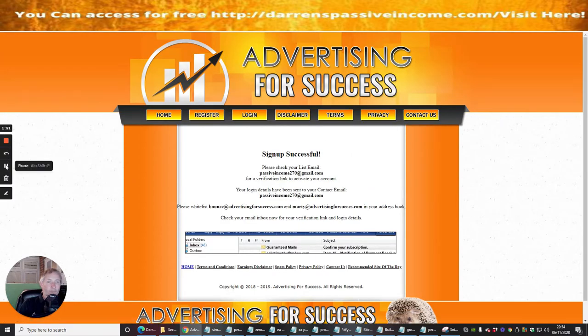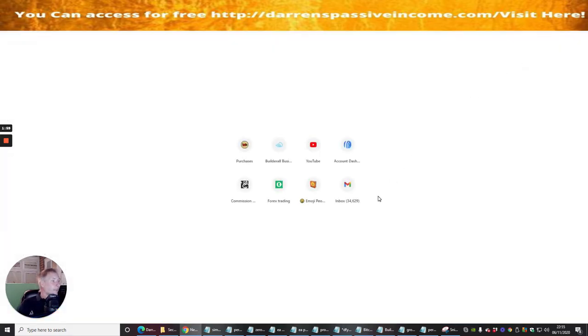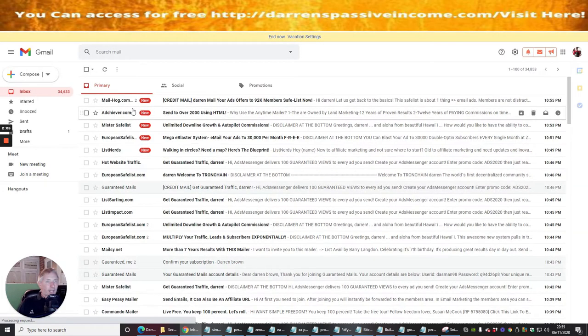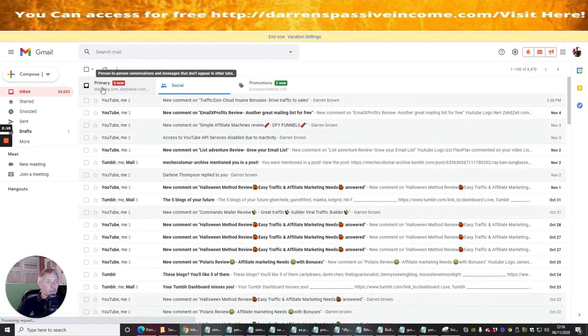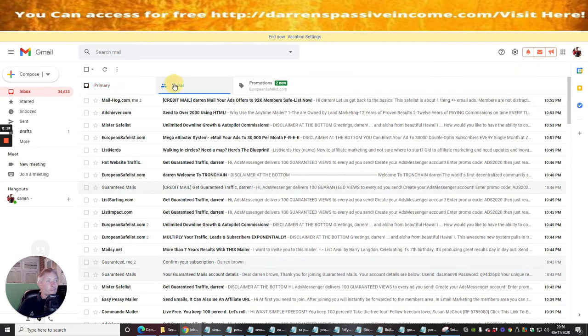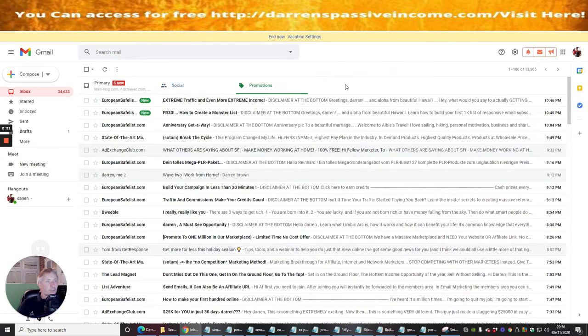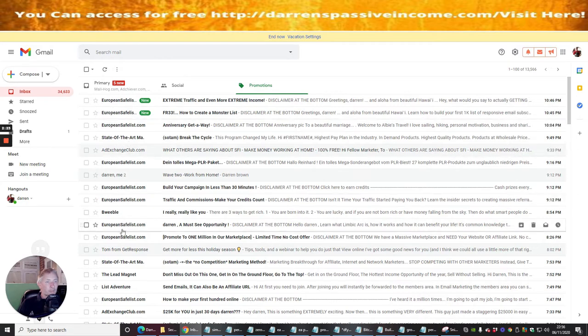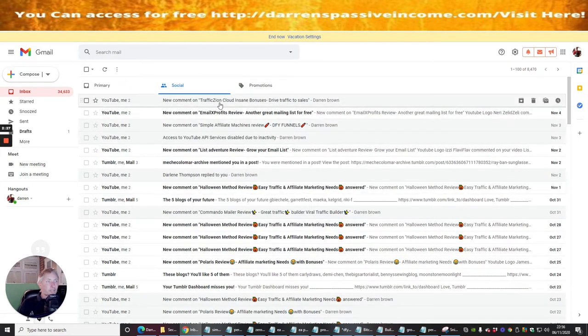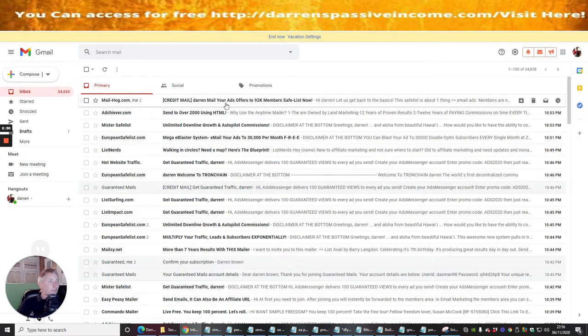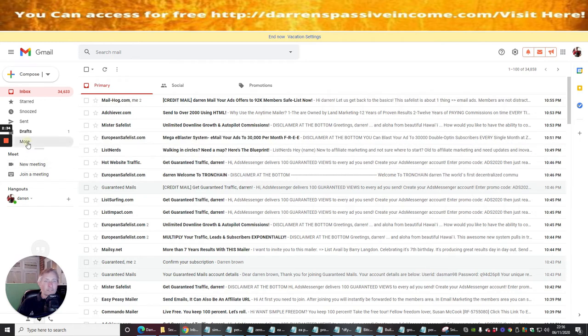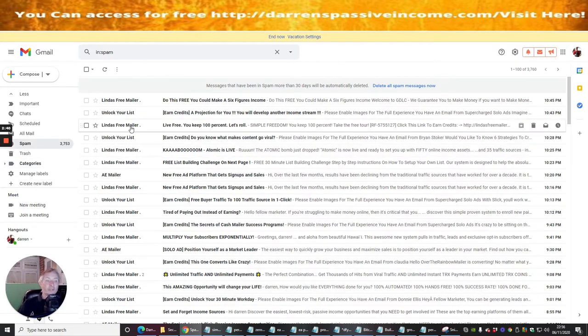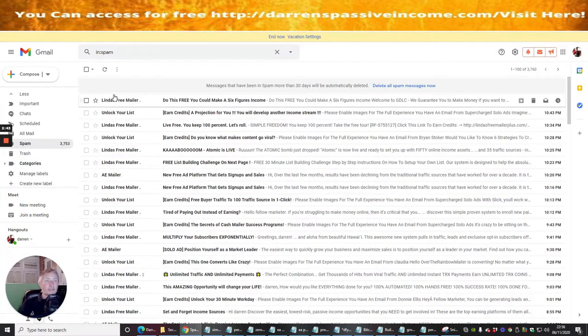We've got a setup success. Basically now what I need to do is go into my Gmail account. So I'm going to go into that right now. Advertising for Success is the one we're looking for. It's not in there, so we're going to move to the next one.